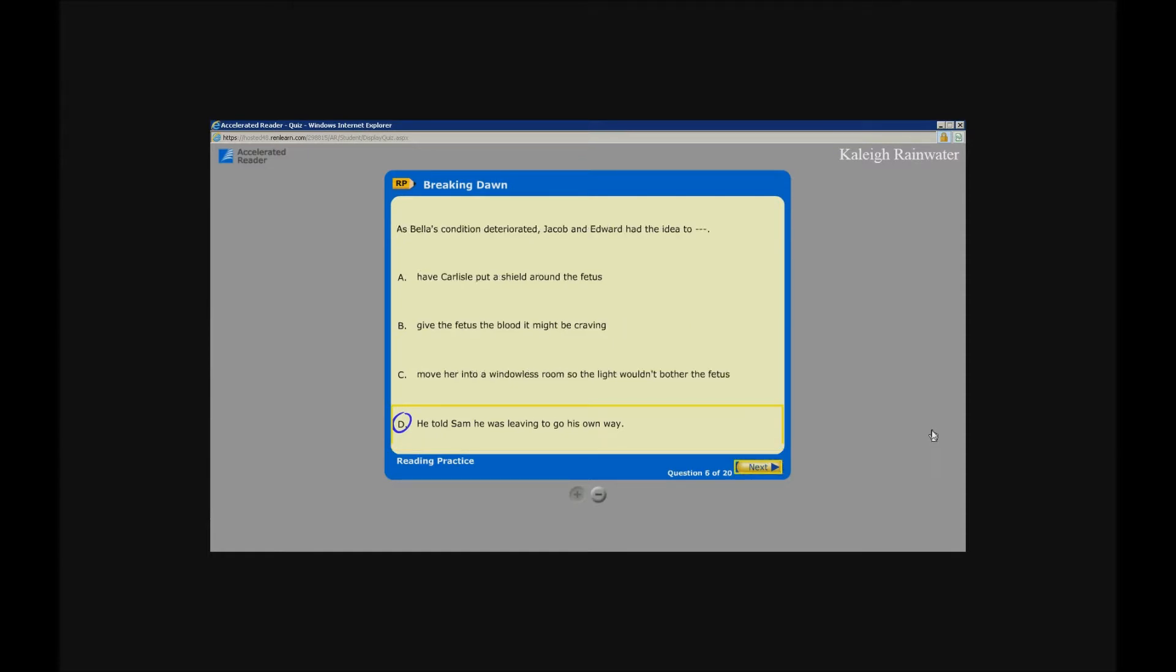Accelerated Reader. As Bella's condition deteriorated, Jacob and Edward had the idea to: Her Carlisle put a shield around the fetus. Button: Give the fetus the blood it might be craving. Button, enter. Move her into a windowless room. Pack her belly. Unlabeled next button, enter.